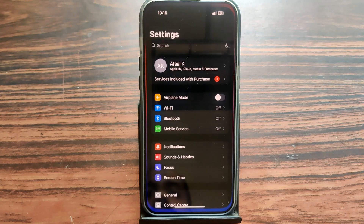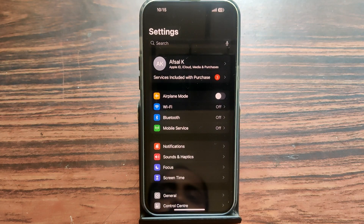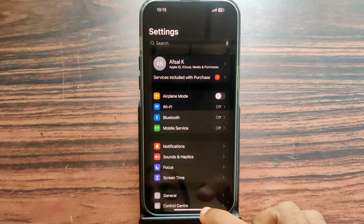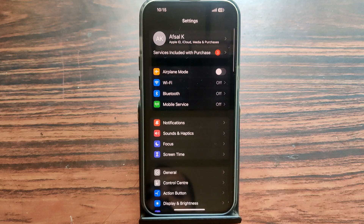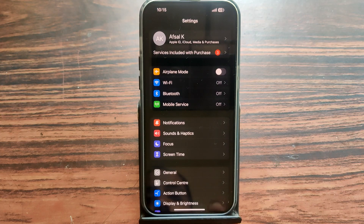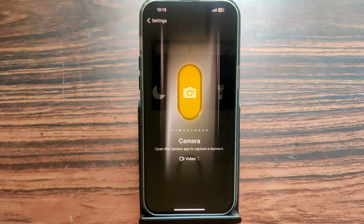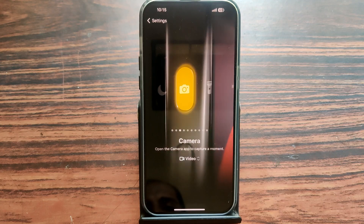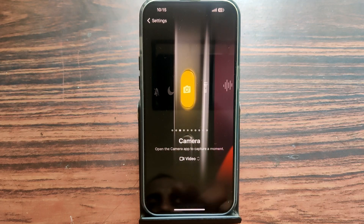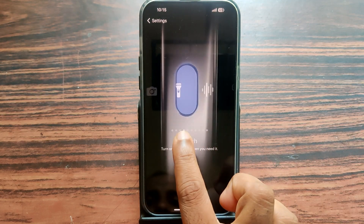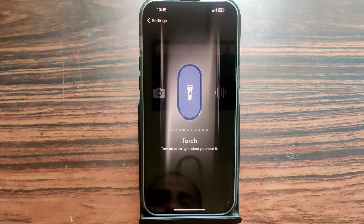Open Settings, then scroll up and you can see the Action Button feature. Just tap on Action Button, then swipe right or left — you can see there are many options.